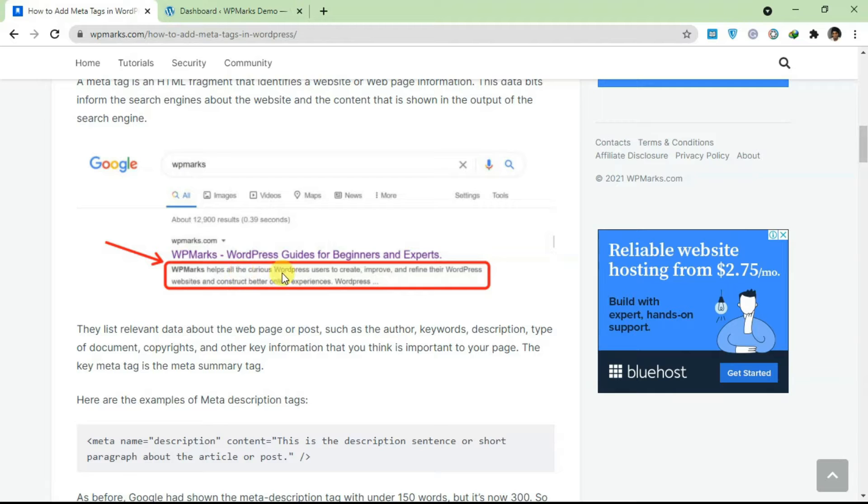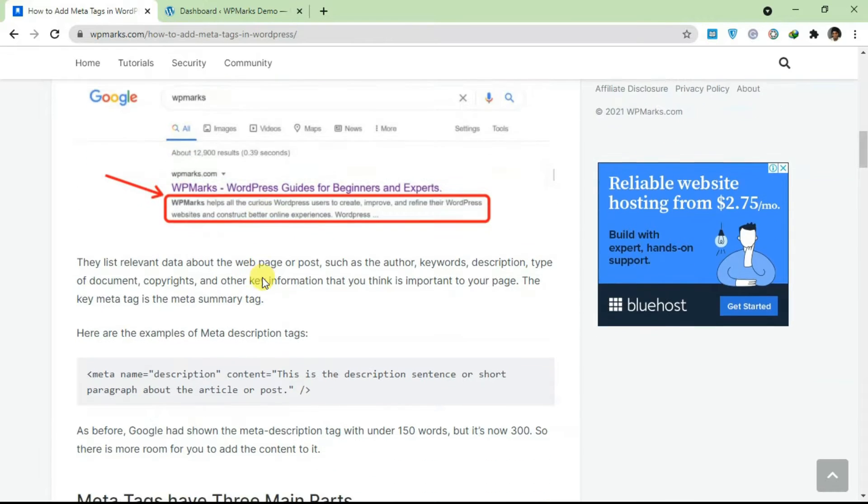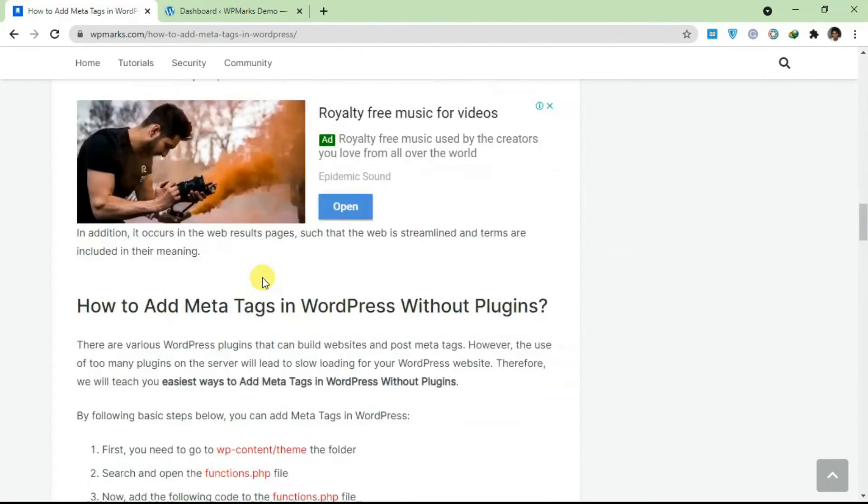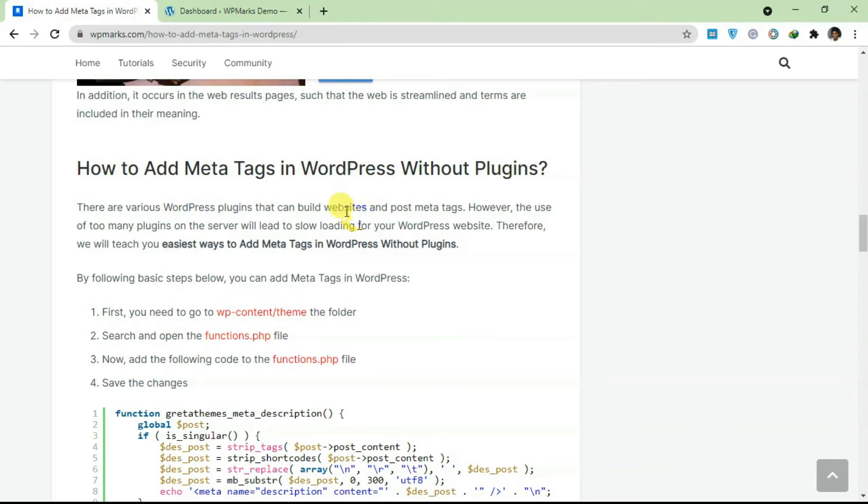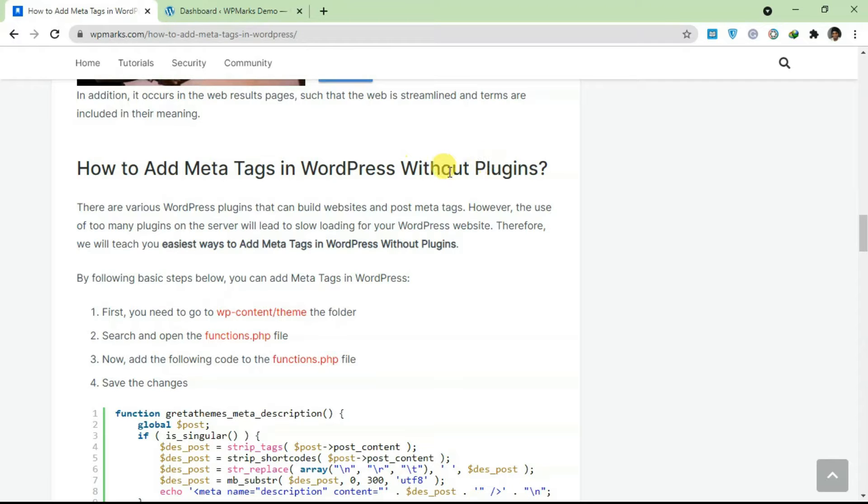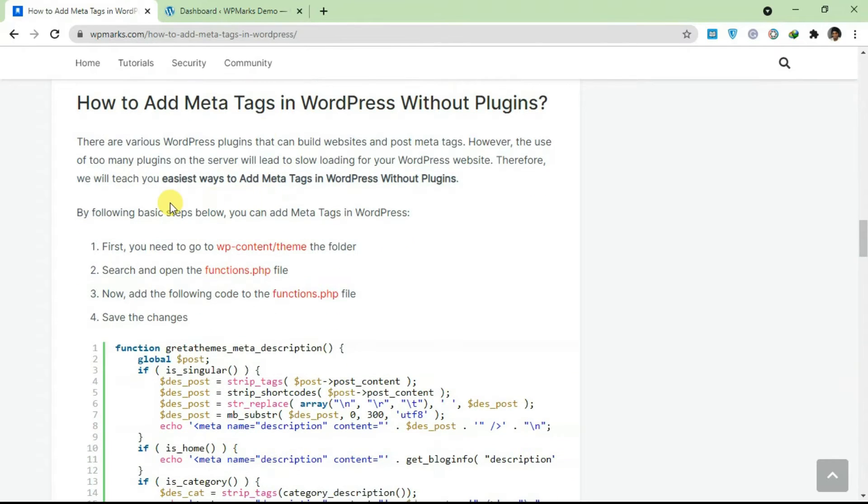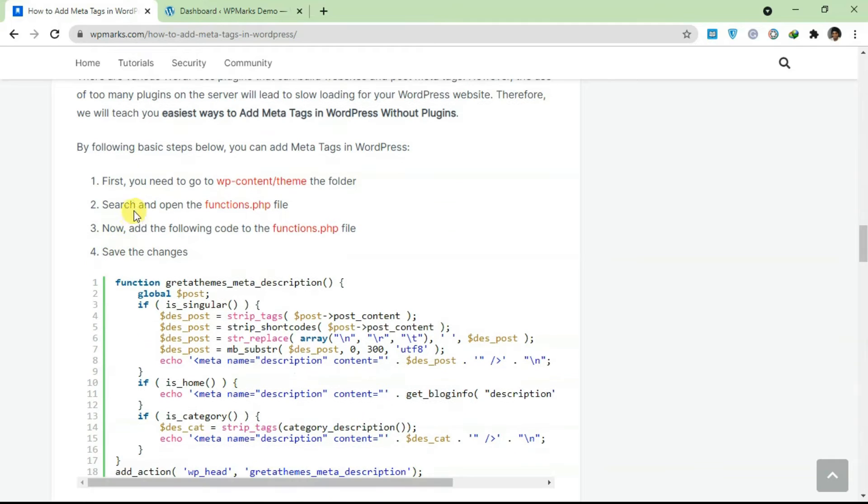If you don't have a description, the chances of your website content ranking is very very slim. So this is quite important. There are two basic ways you can add meta tags in WordPress. The first one requires no plugins, so you don't need to add any plugins and it works with every single theme.